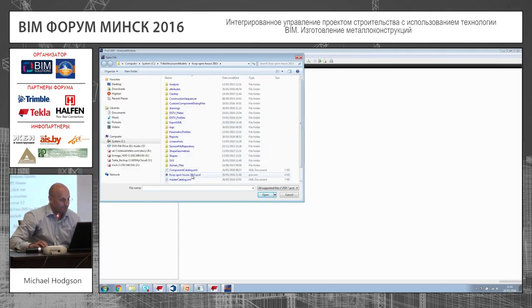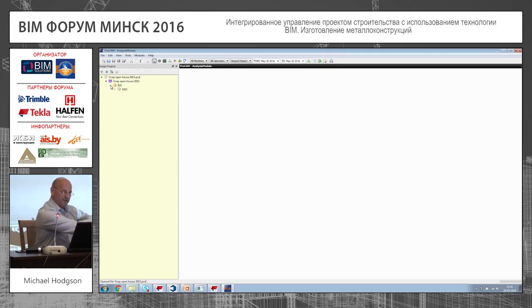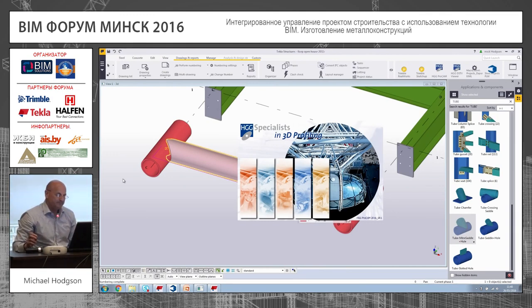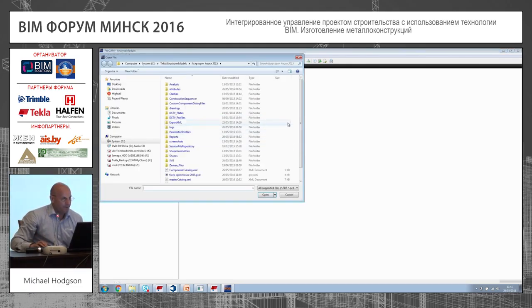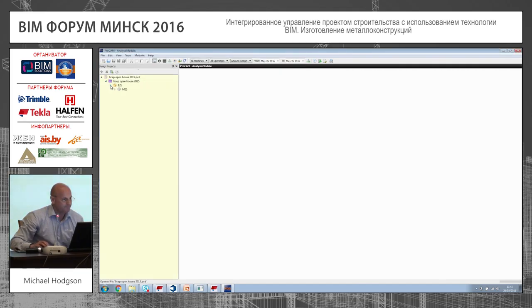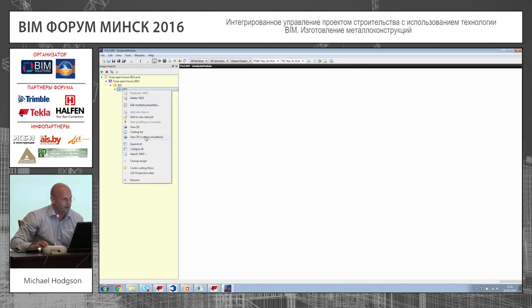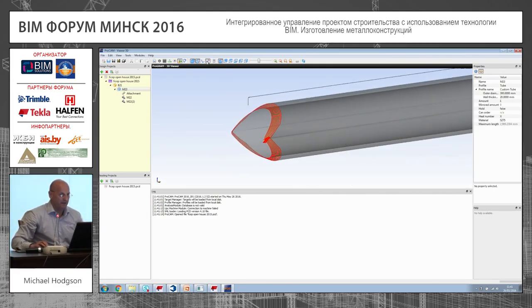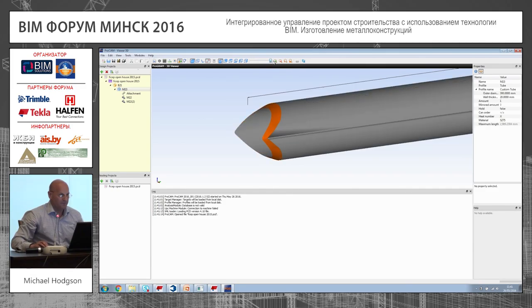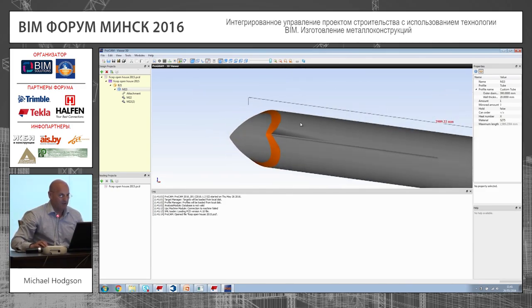We have a piece of software called HGG program, which is the software that is actually on the CNC machine for cutting pipes. We open up that file and it tells the machine how to cut the piece. Let's open that up — checking today's date, there it is. Click on this one, and you can see that is the tube and that is how it's to be cut on the machine. Make it solid so you can see the pipe clearly — that's exactly how it should be cut.